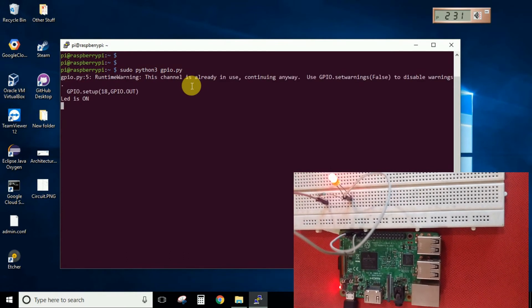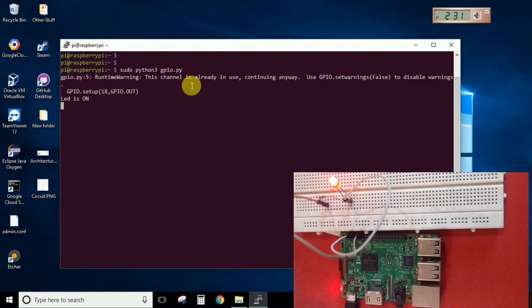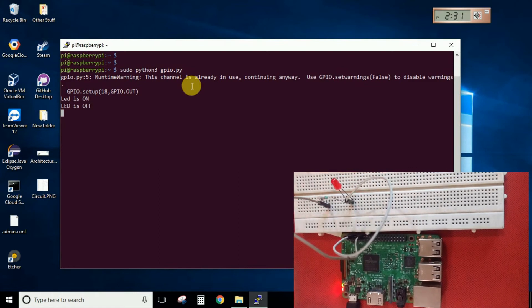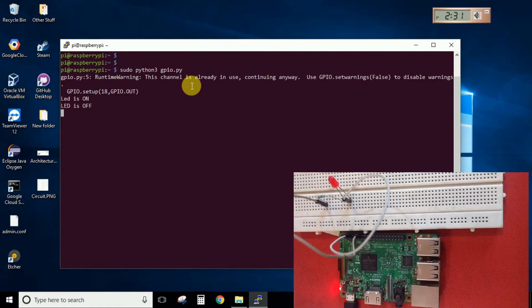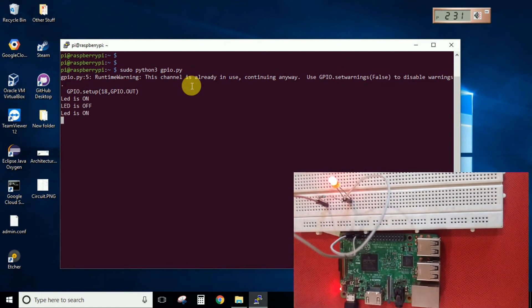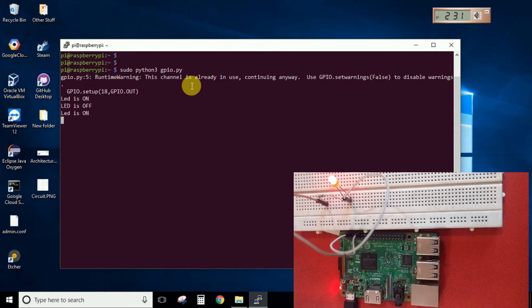So as you can see our LED is blinking and the message is also displayed LED is ON and then with the delay of 3 seconds LED is OFF.